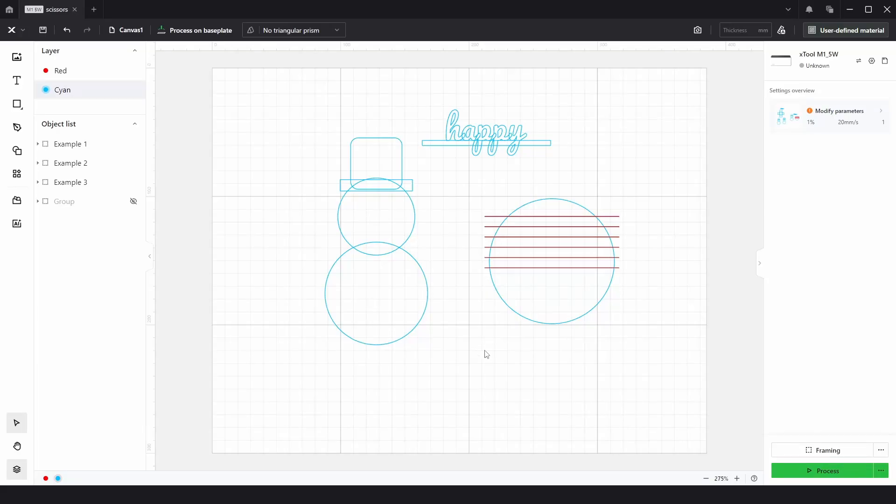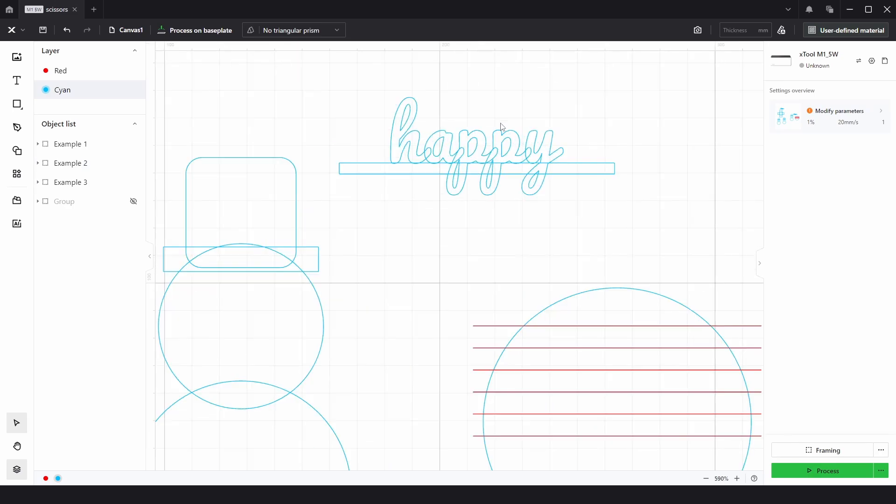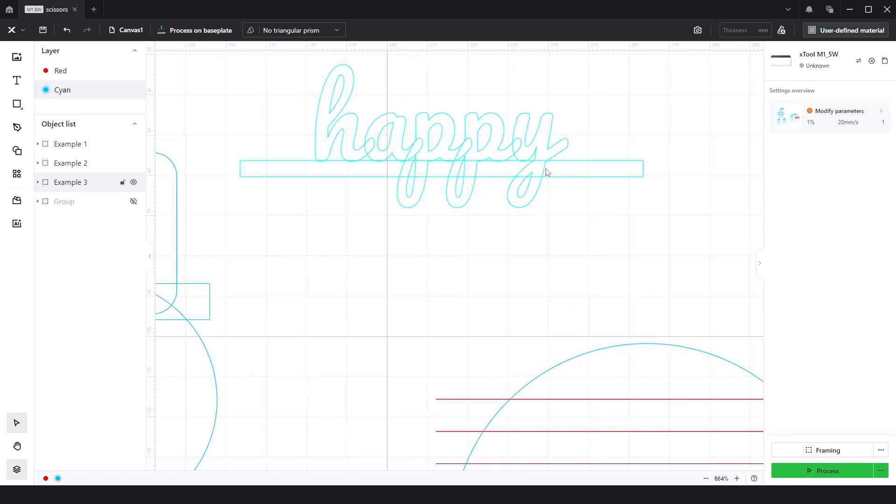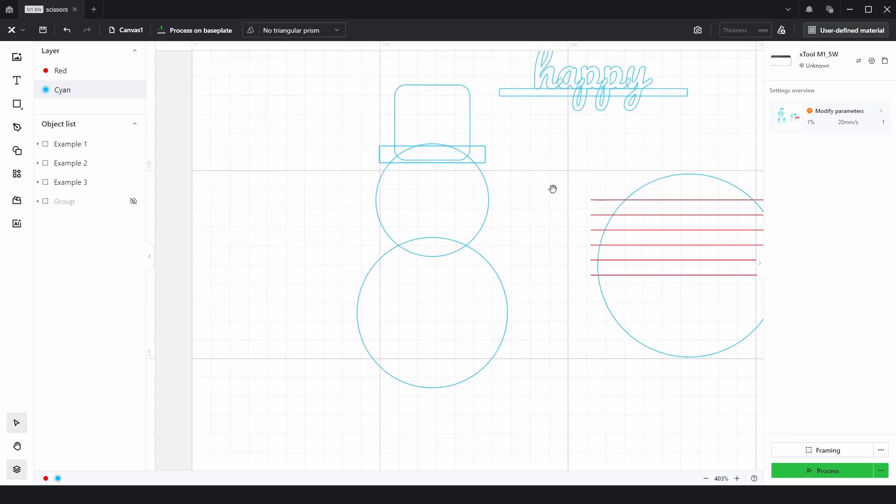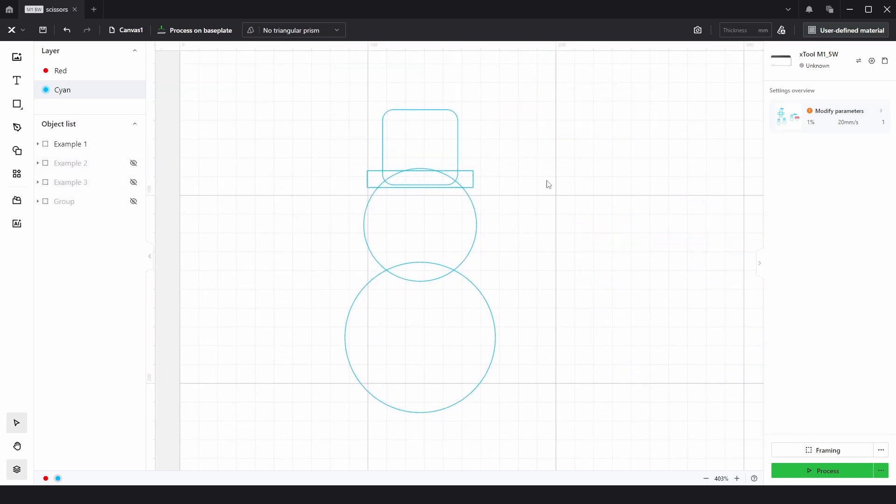So in this video, we're going to talk about the scissors tool, how it works, and its limitations. We've got three examples. The first is a snowman-looking thing, which is just a bunch of overlapping shapes. The second is a circle with some overlapping lines, which we want to trim the edges off. And the third is the word happy, which we want to attach to this rectangle but keeping the inside lines that we can use for a low-power cut engrave. So I'm just going to turn the eyeballs off for these.